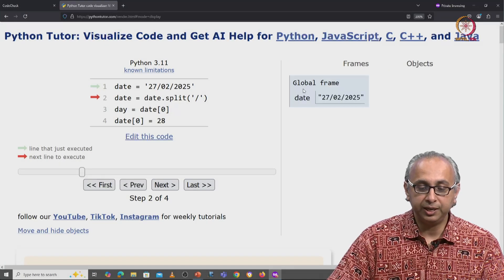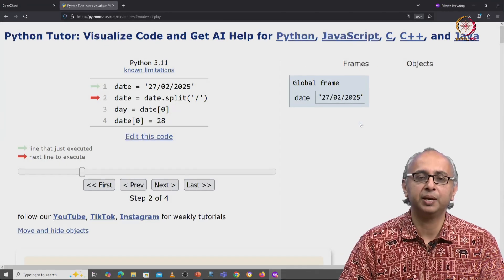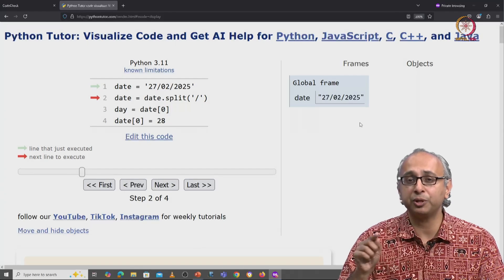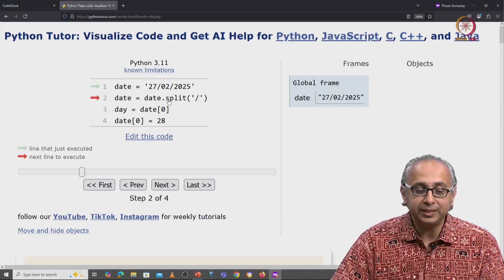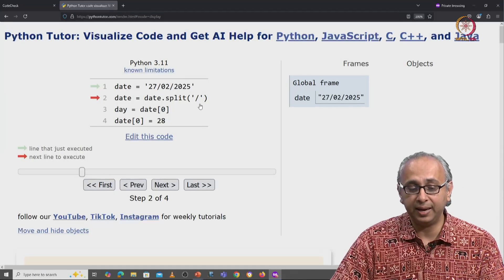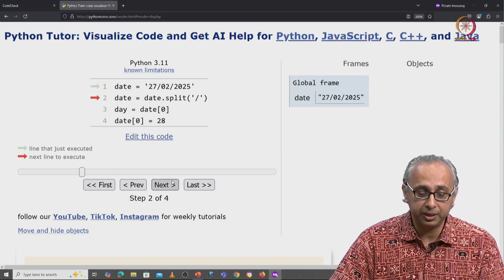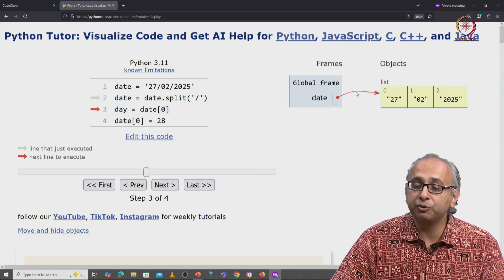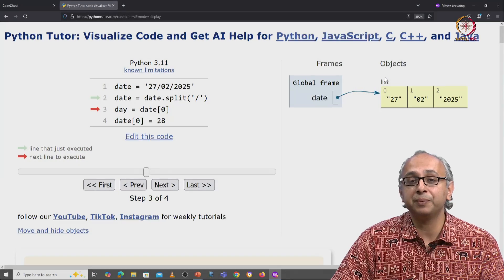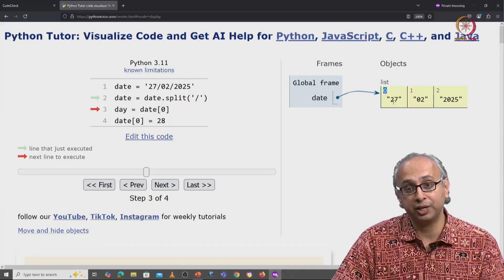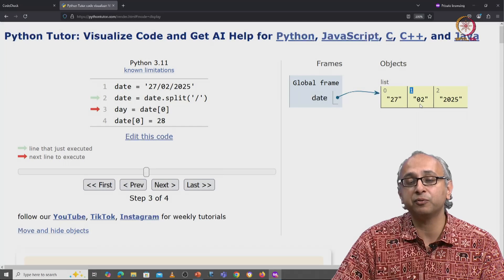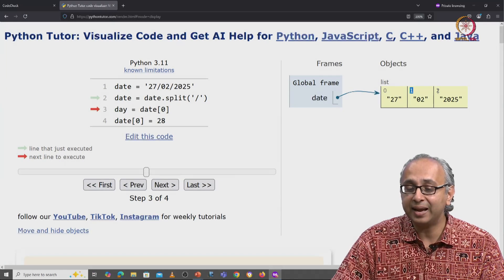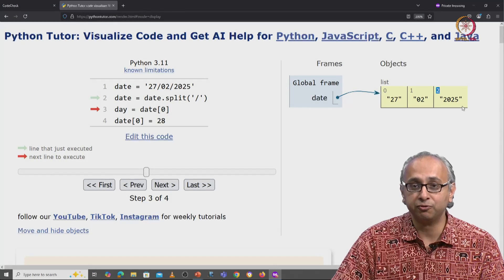First we initialize date to this string object. Remember, in the default visualization, we don't have too many arrows. Now we take this string object and split it by the forward slash. So when we click on next, now date refers to this list object. In this list object, at index 0, we have the string 27. At index 1, we have the string 02. And at index 2, we have the string 2025.